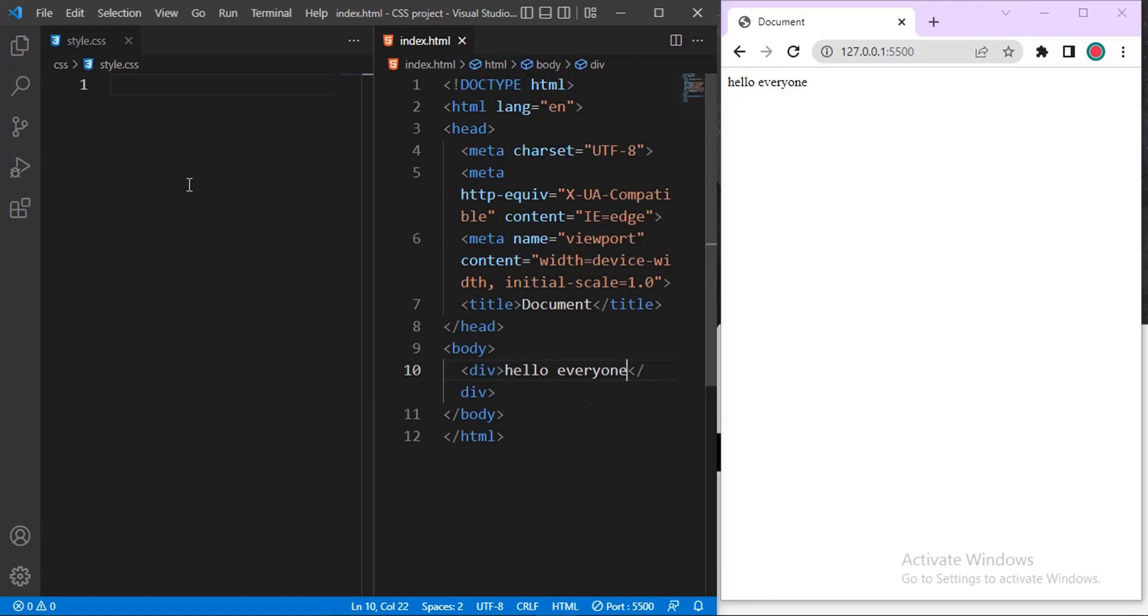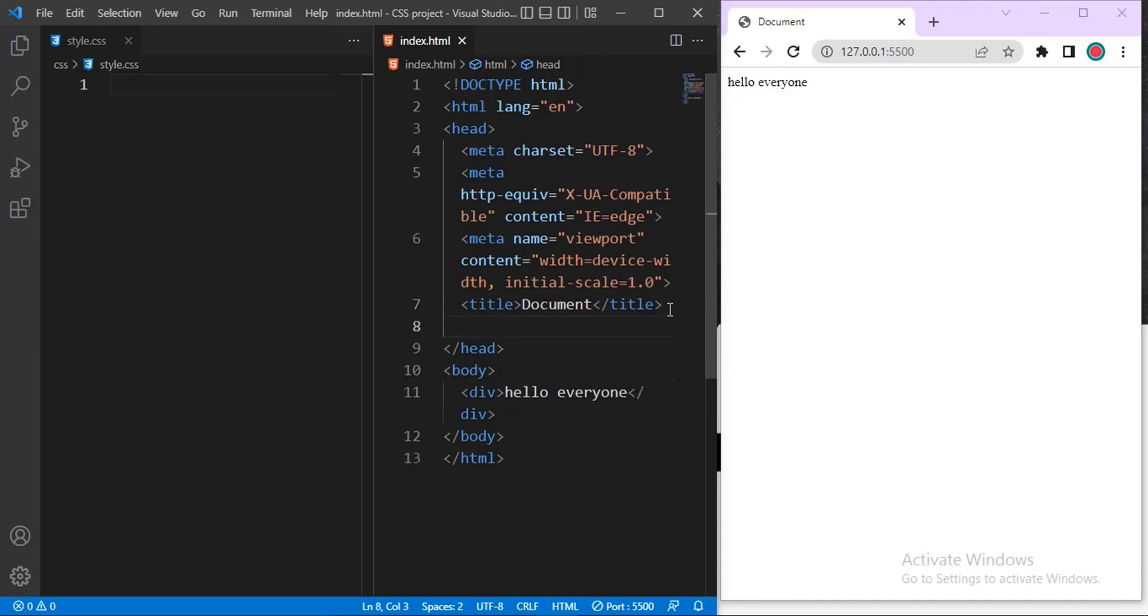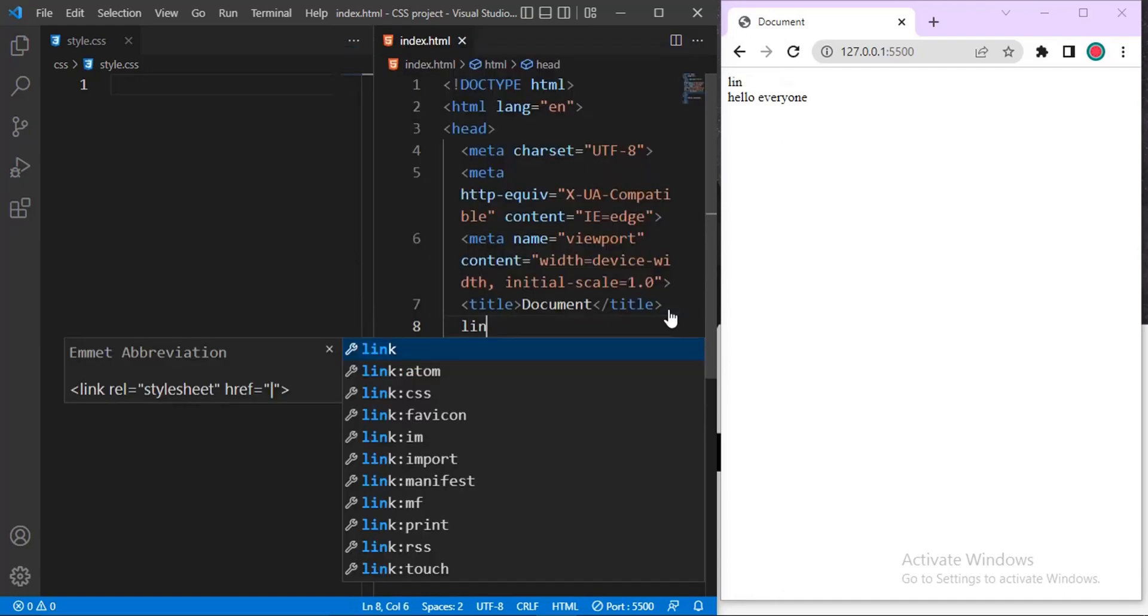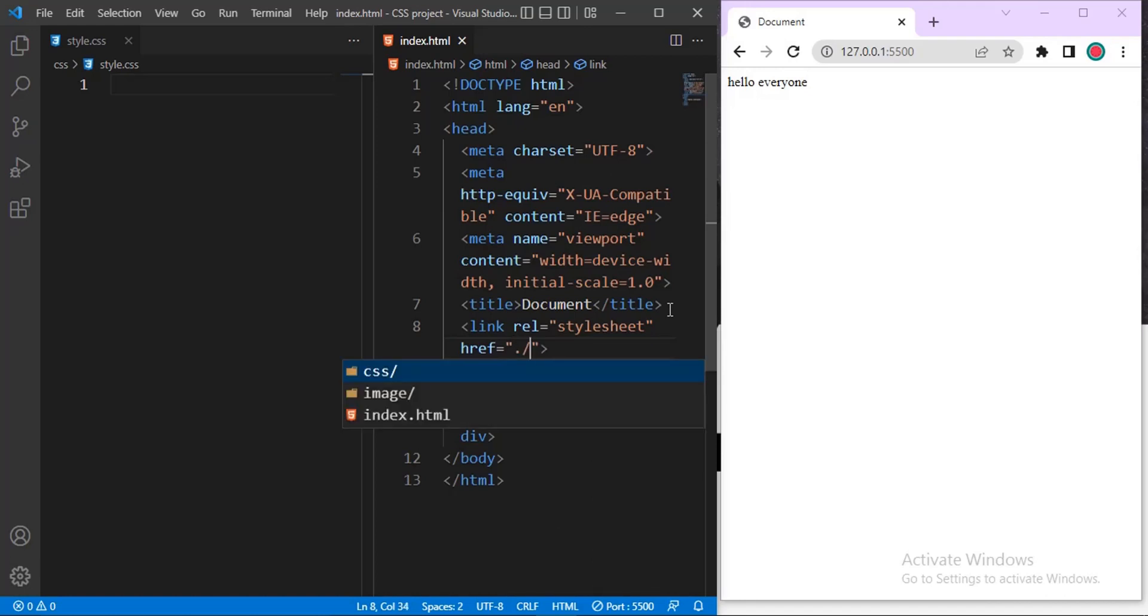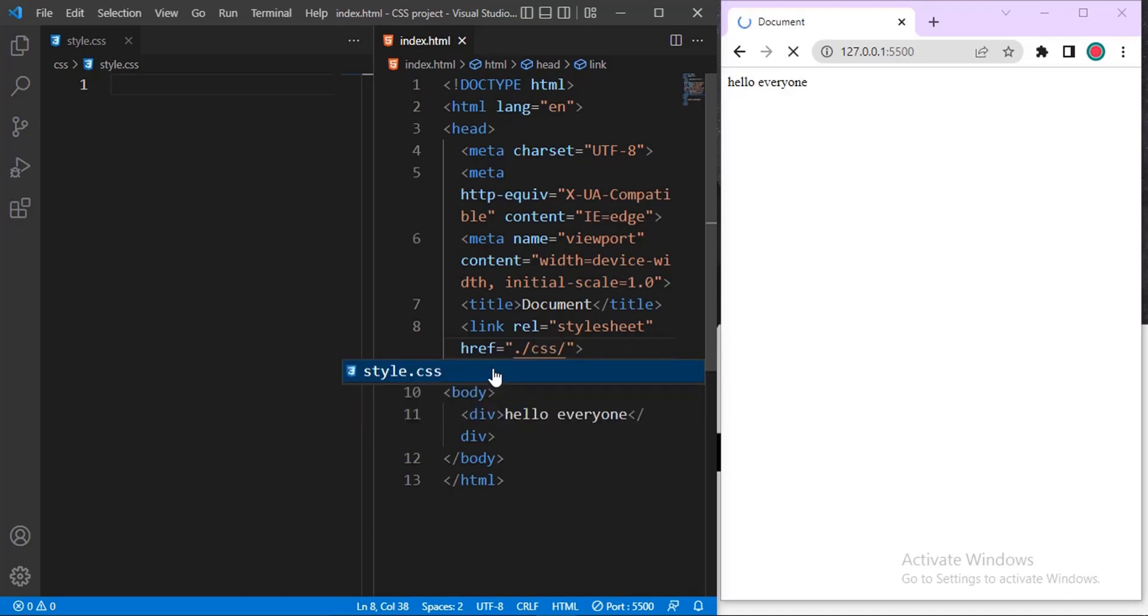Then I'll be using external CSS, so I will link the external CSS. Just below the title, just type in link. Then inside href, I will select my CSS file and it's located inside the CSS folder. So here's the CSS folder. Then here's my CSS file, style.css. It's now connected.